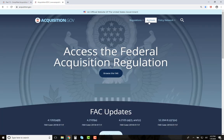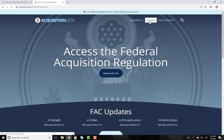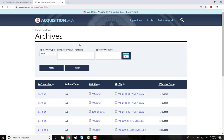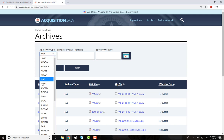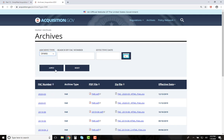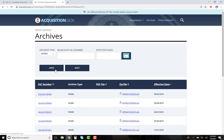Archives are available for the FAR and many of the supplements right here on this site. Click the word Archives in the upper right. It automatically loads with the FAR archives but can quickly be changed by clicking Archive Type, selecting your supplement, and then clicking Apply. You can either scroll through them or search by number or effective date.